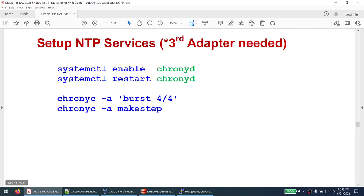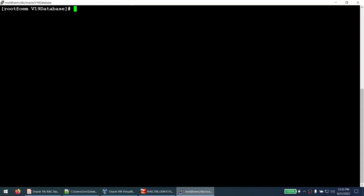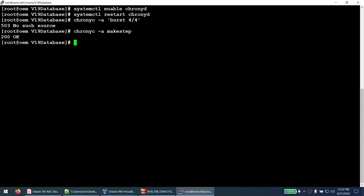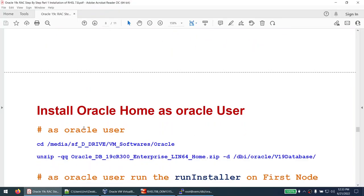The next part is the NTP service. We're setting this up to ensure that our time is synchronized with the OEM server, so the OEM timestamps align with the database server time.